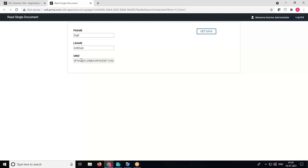For demo purposes we are entering the UNID manually. You can export the UNIDs of all Notes documents from the Notes database and then import them into your Volt application, or you can display them as a dropdown to users so that when they click the button, the data is fetched based on the selected UNID. This is how you can read a single document from a Notes database.